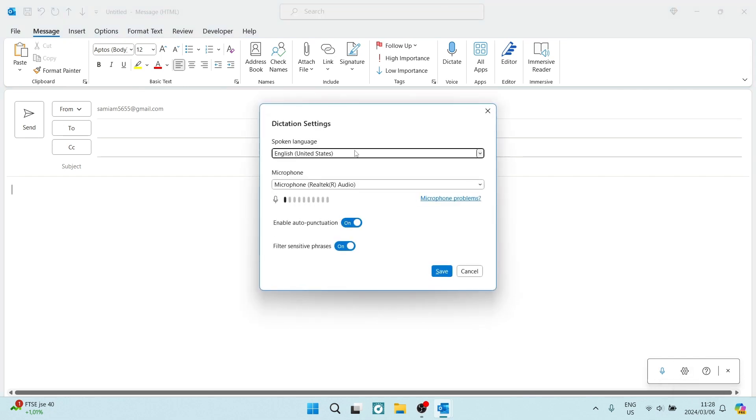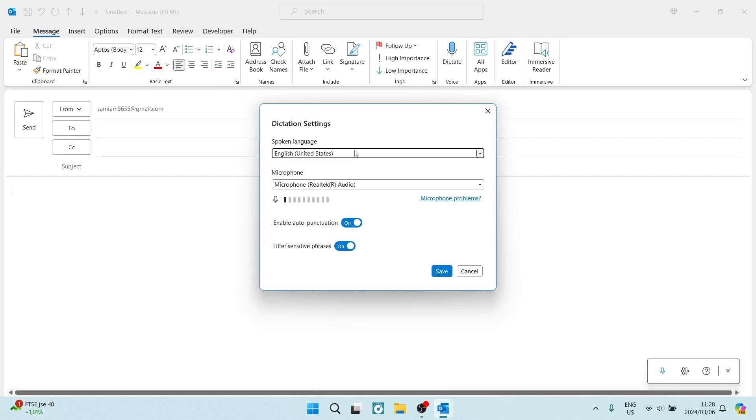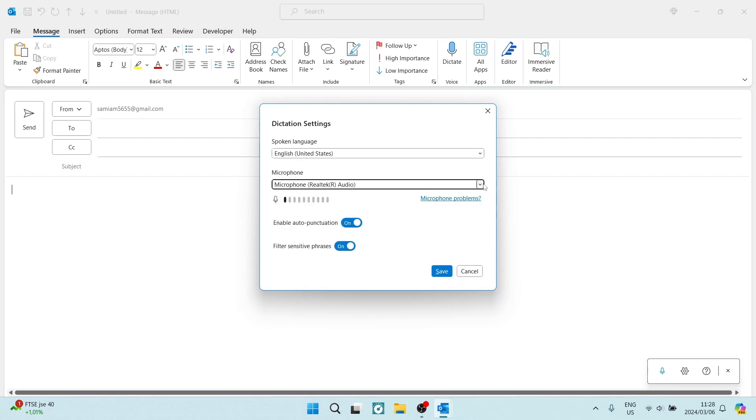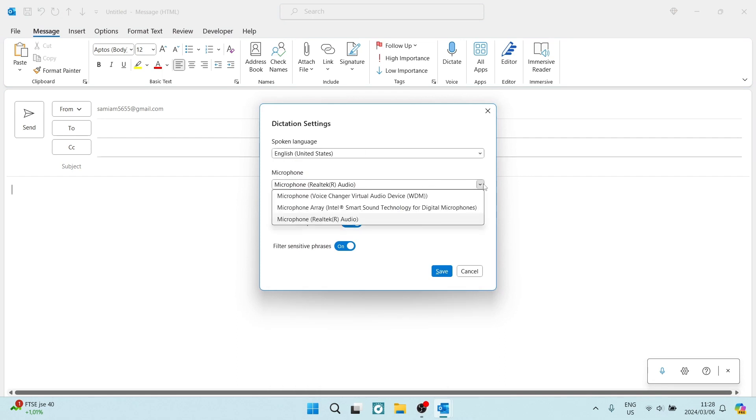Over here you can choose your spoken language. You can also choose your microphone if you have any different microphones on your device. You can also see over here just underneath the microphone that when I get closer to the microphone and when I come further away from the microphone, it is actually working.